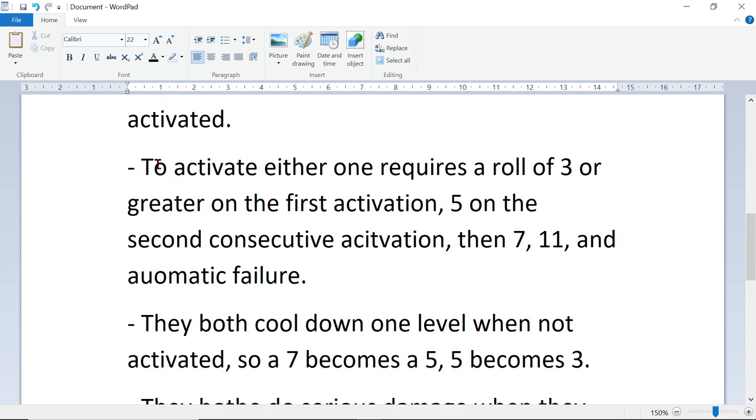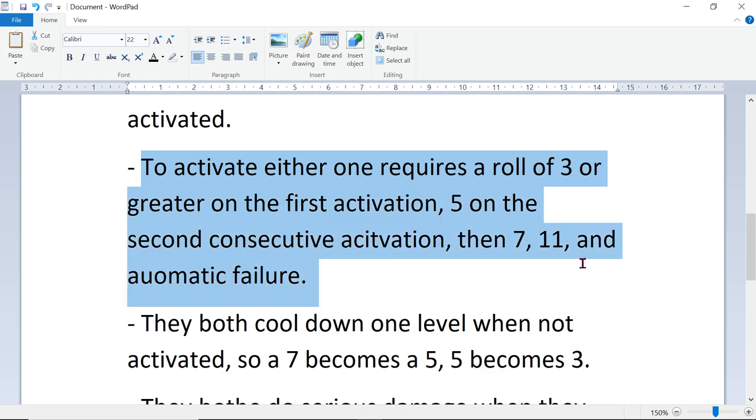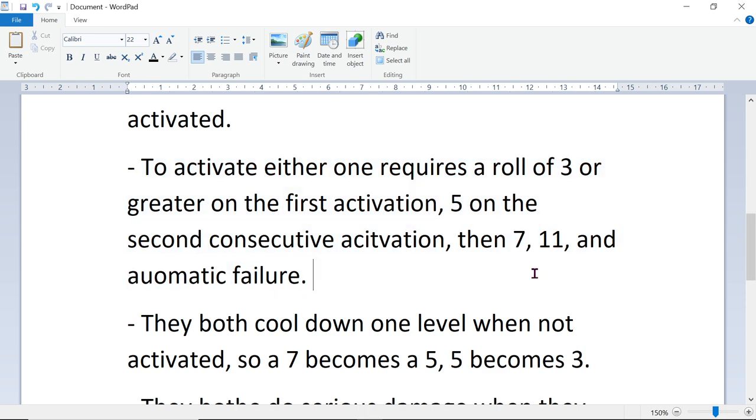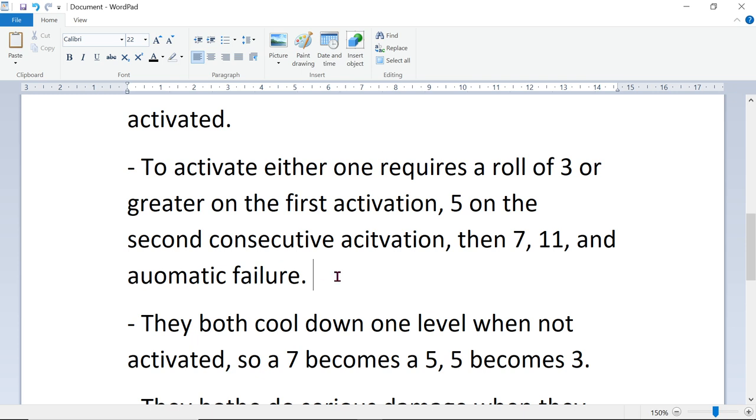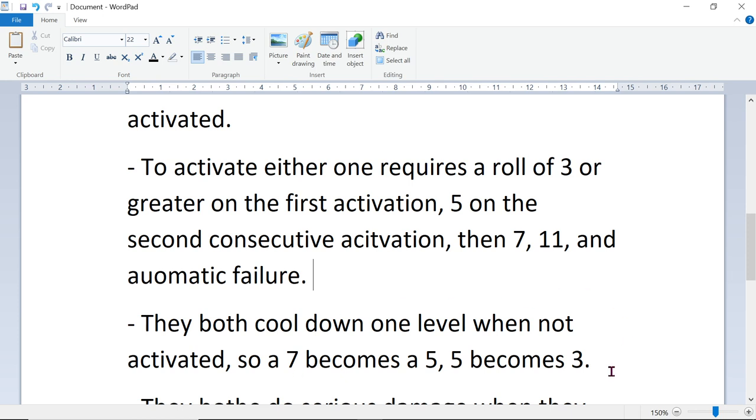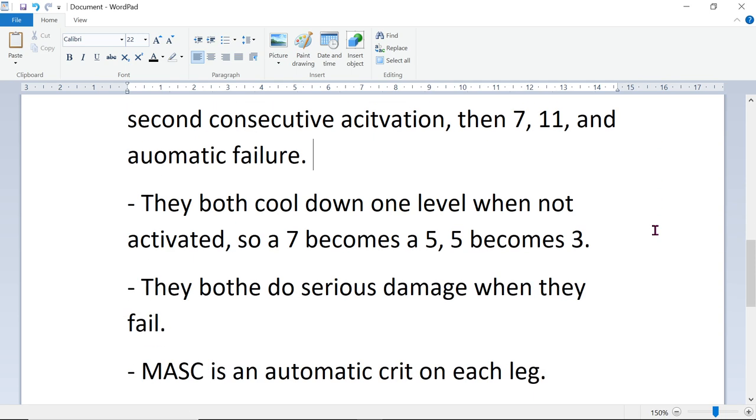To activate either one, they both work exactly the same. That's why I'm doing a video with both of them together. To activate them requires a roll of 3 or greater on the first activation, 5 on the second consecutive activation, then 7-11, and then automatic failure. On your 5th consecutive activation, it's an automatic failure. They both cool down by one level when not activated for one turn. So if you activate it 3 times in a row, you're up to a 7. You don't activate it for one turn, then it goes down to 5. If it's at 5 and you don't activate it, then it goes down to 3. If you're at 7 and you want to get it to 3, you have to not activate it for two turns. That's exactly the same for both Supercharger and MASC.